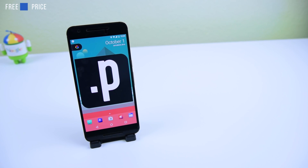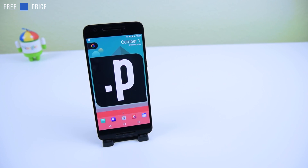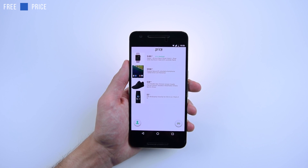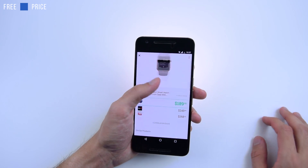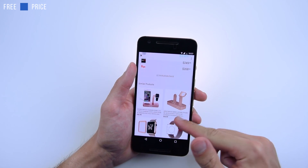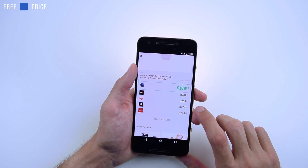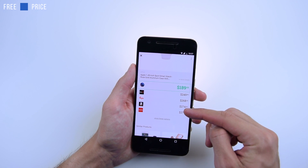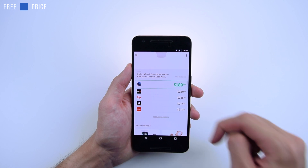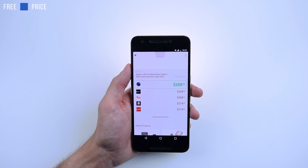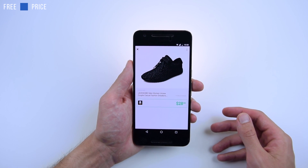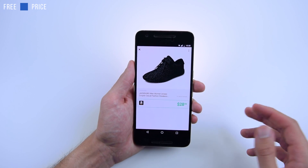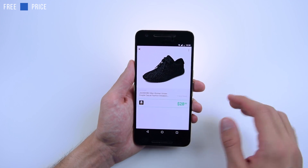The next app we're checking out is called Price. This is free. You can compare prices between different stores and websites to find the best deal possible for the item you want to purchase. These are related Apple products and I can see what stores are selling the Apple Watch for — Amazon is selling it for $275 and Smart USA is selling it for $189. If you tap on a website, for example Amazon, it will just load up the website so you can buy it. This app is still in early release, so some websites and some products are not going to show different stores.